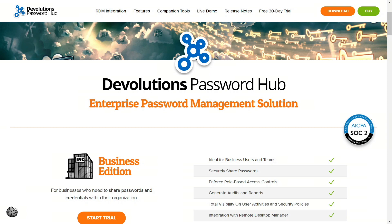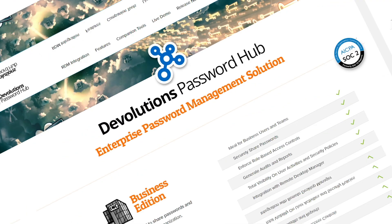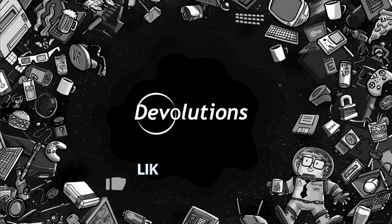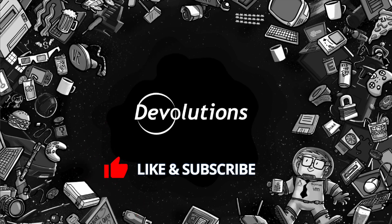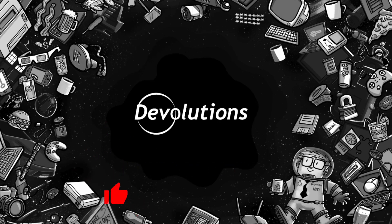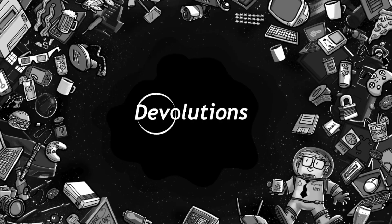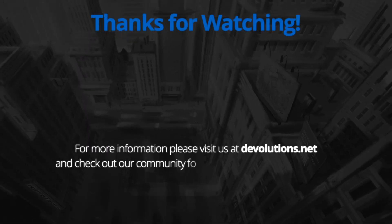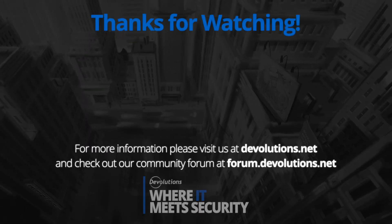As always, please feel free to contact our support team if you have any questions whatsoever concerning our solutions. We'd love to help you in any way that we can. Also, be sure to like this video and subscribe to our channel for more videos just like this one. Have yourself a great rest of your day. Thanks for watching.